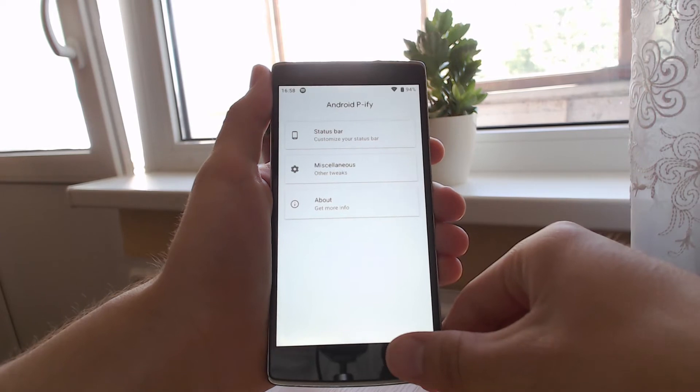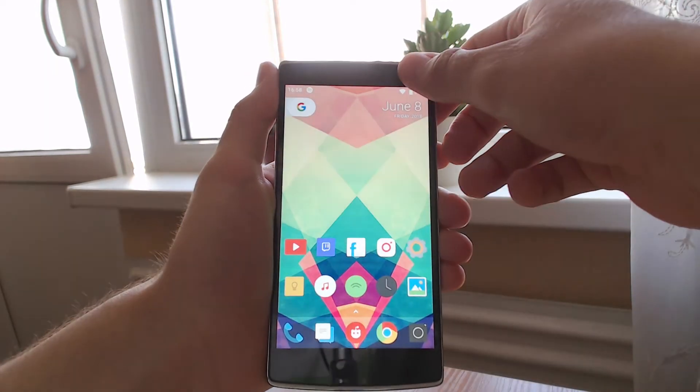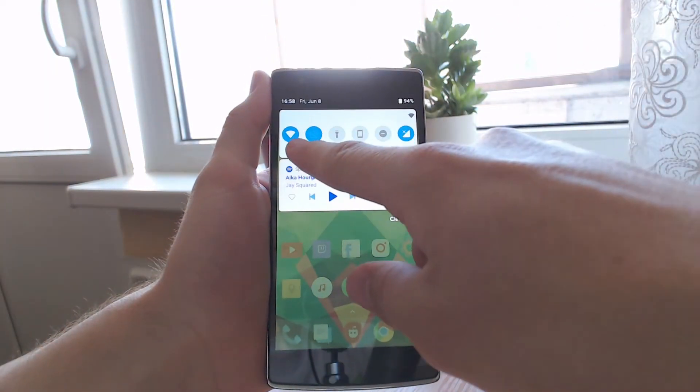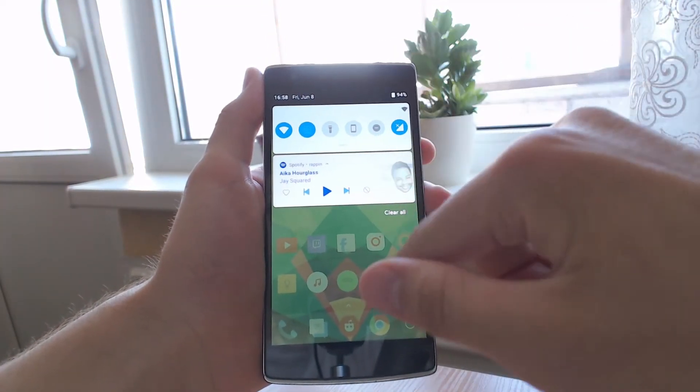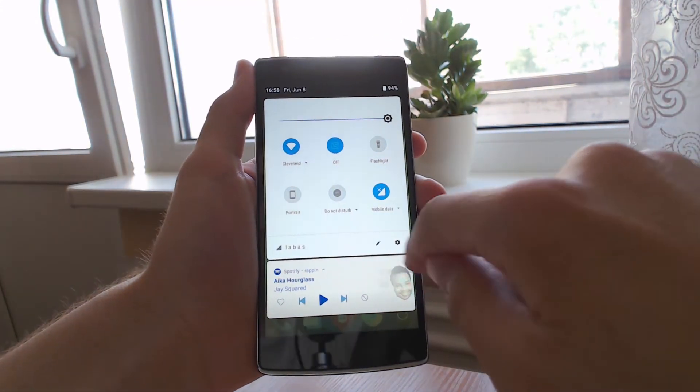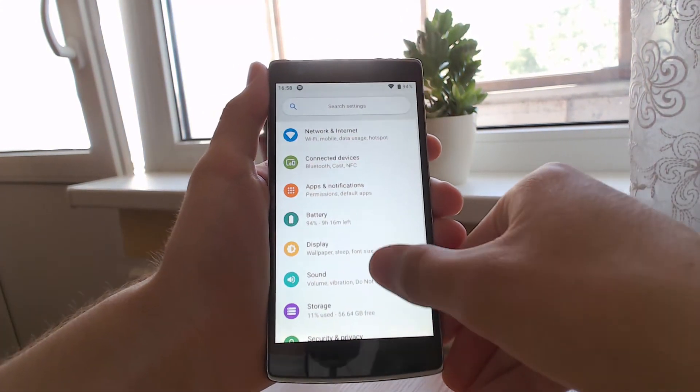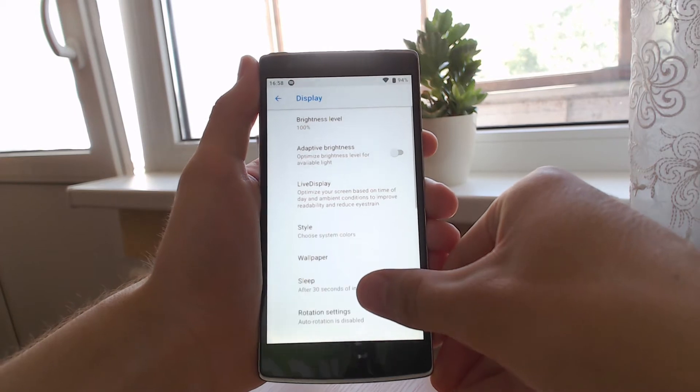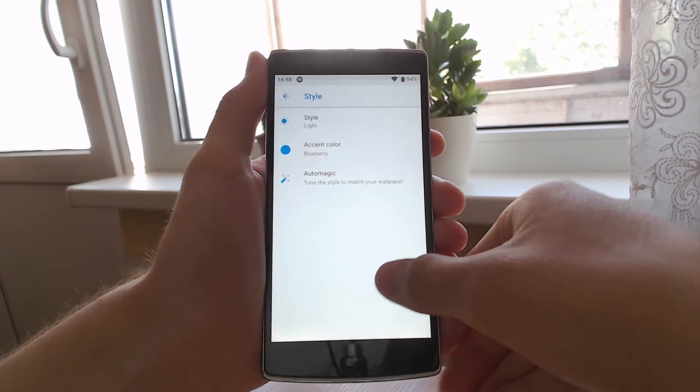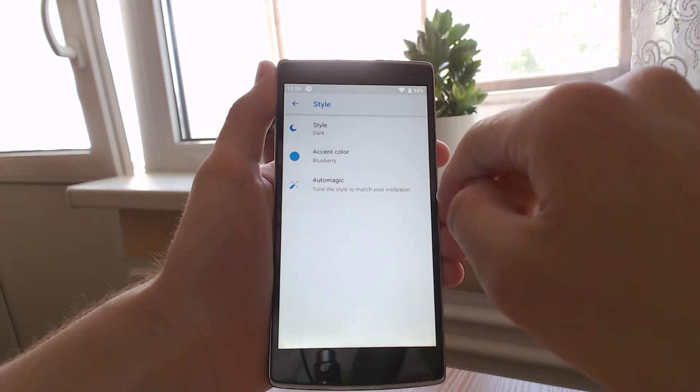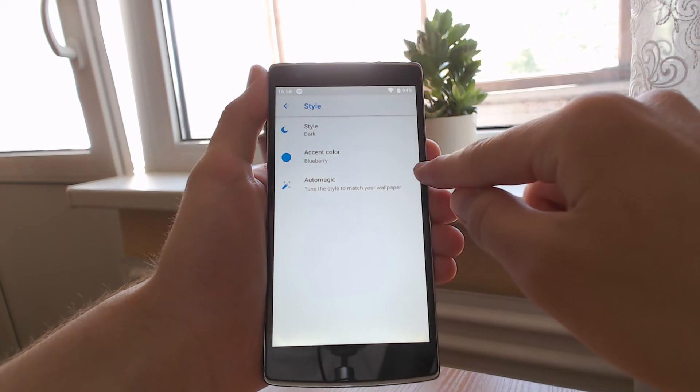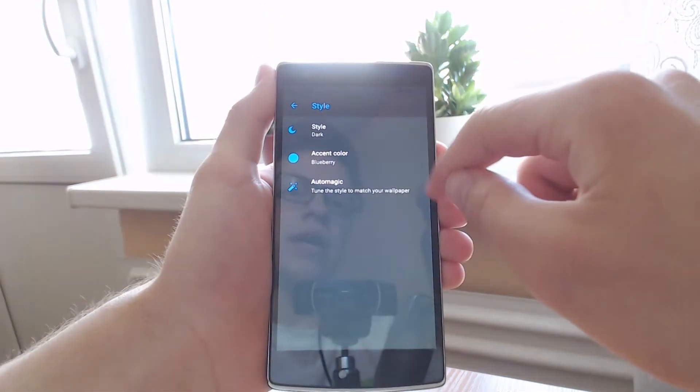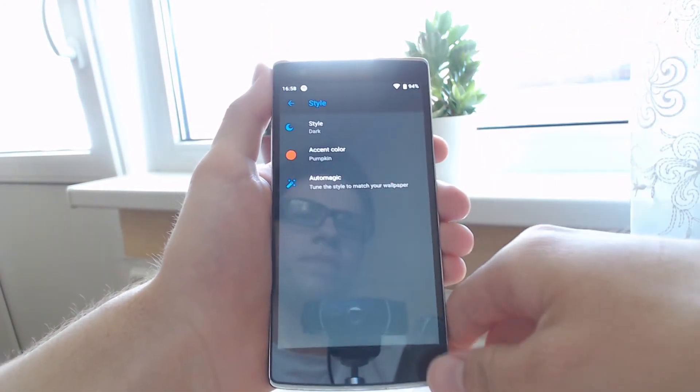Another thing is that just like in Oreo, these accent colors will change depending on what kind of style you have. If you go to settings, go to display, go to advanced, and go to style. If I change this to dark and then I'm going to change the accent color to pumpkin—kind of a weird style but here you go.